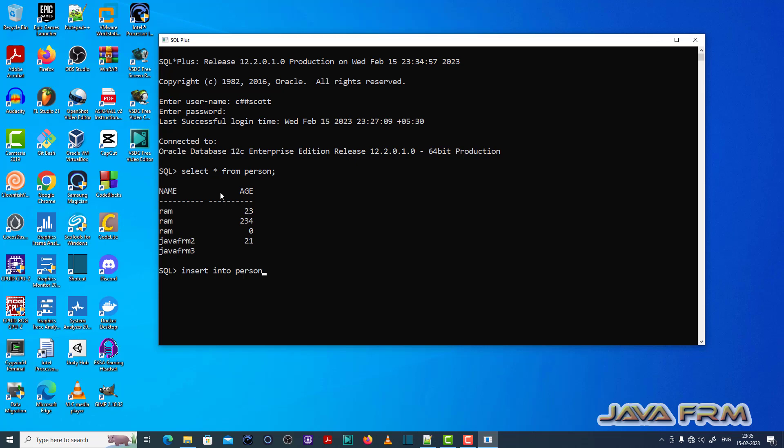So first I select one table, select star from person. So I am going to insert one record.